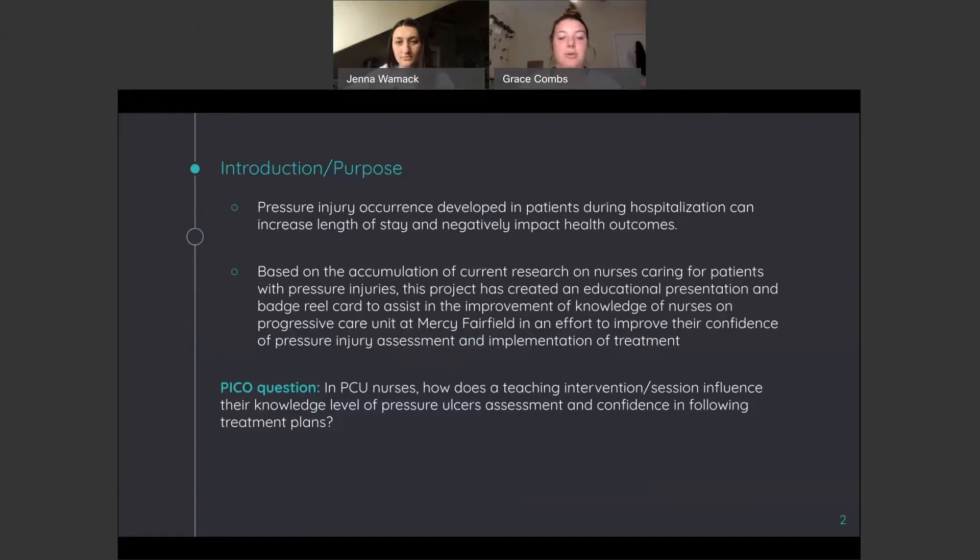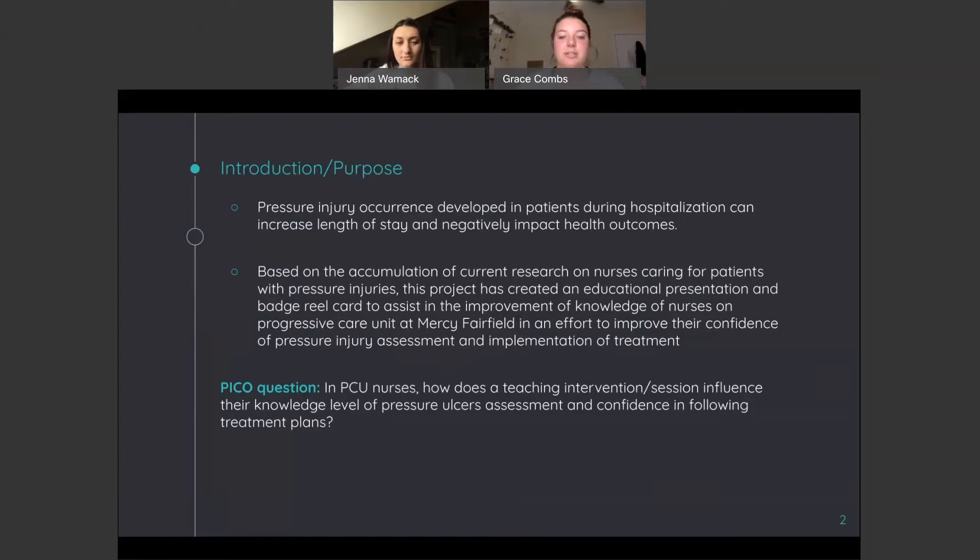Our PICO question is listed here. It says, in PCU nurses, how does a teaching intervention session influence their knowledge level of pressure ulcers assessment and confidence in following treatment plans?